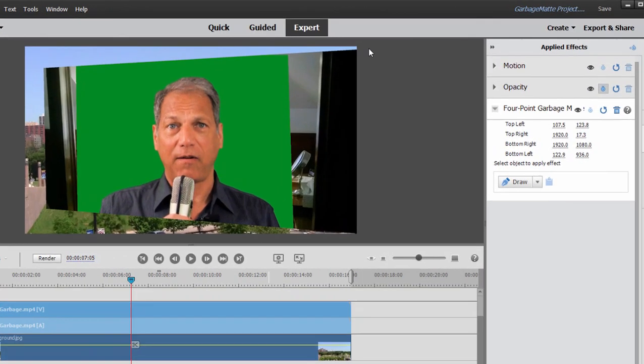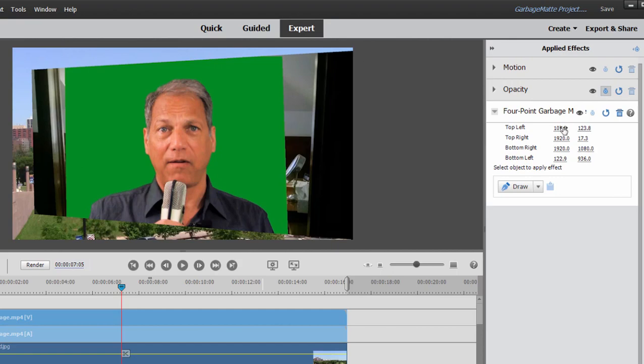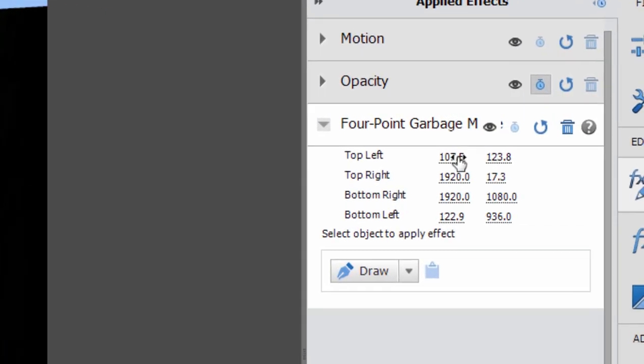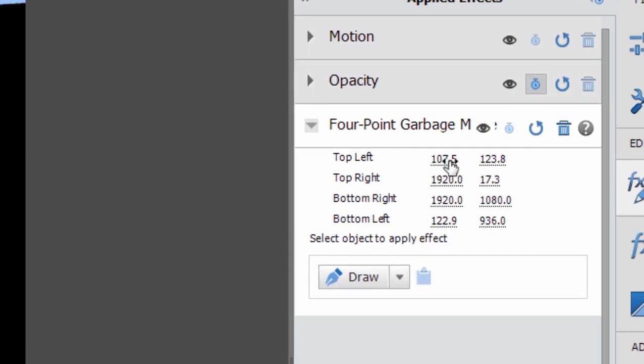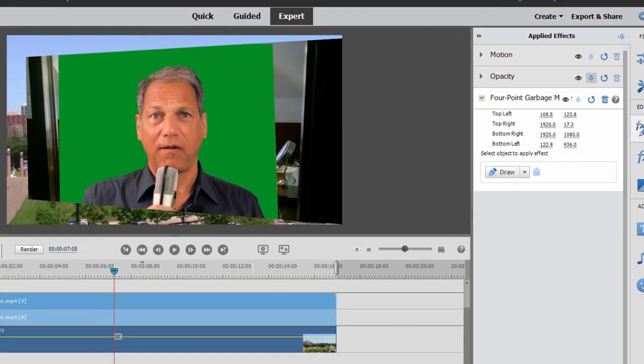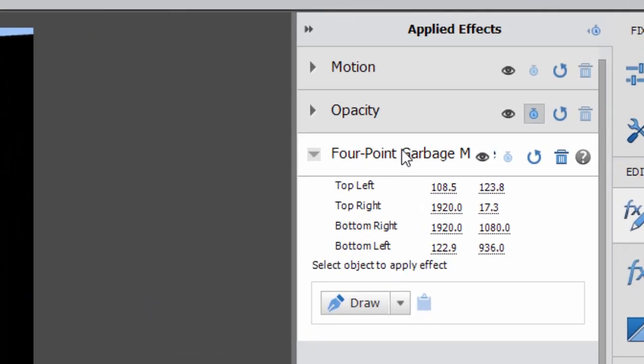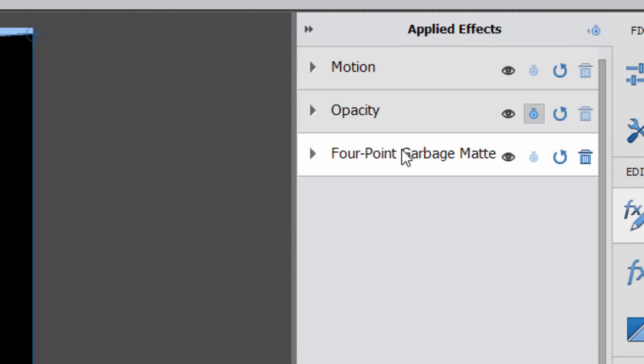Now I can control these four corners that define the mat by changing these numbers here in the applied effects panel or by clicking and dragging to scrub across to change them. But the most intuitive way to use a garbage mat is to click on its listing here in applied effects.